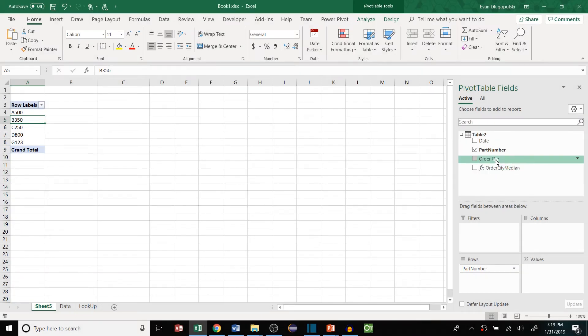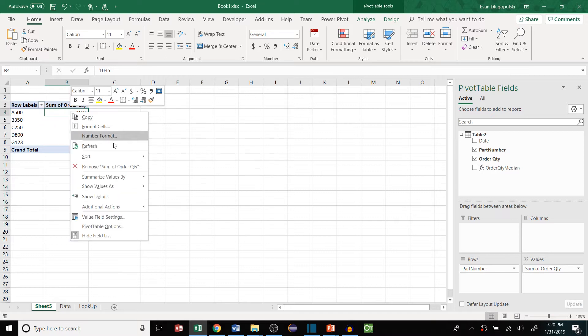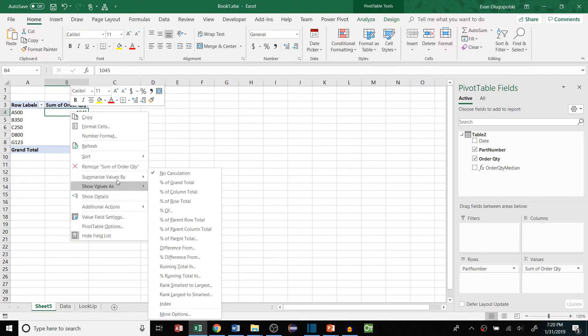Hey everyone, in this video I'll show you a really cool tool that allows you to calculate a median value in an Excel pivot table without any array functions.